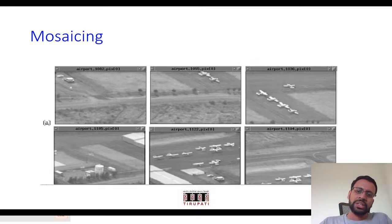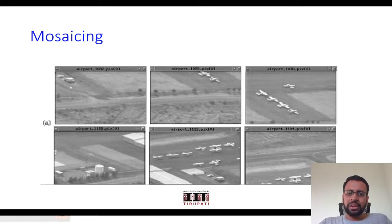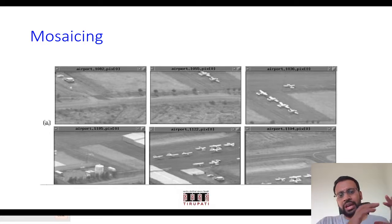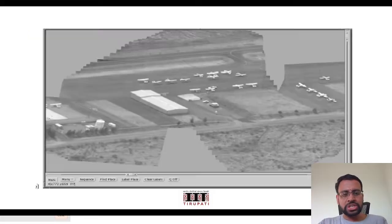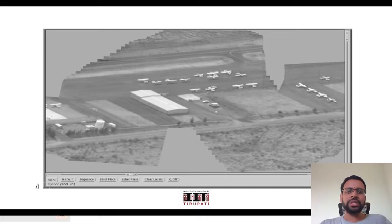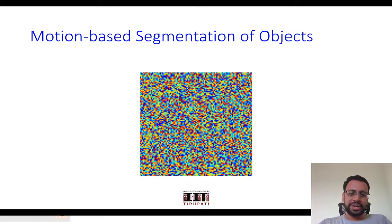Another application is mosaicing, which we have also seen in the context of key point detection and matching. When a scene is too large to fit into the camera's lens, you capture it by moving the camera. By estimating the camera's motion, you can appropriately stitch all the images together. With an appropriate model, you can even compensate for the movement of objects within the scene and create a nice mosaic.